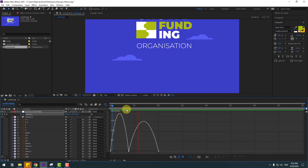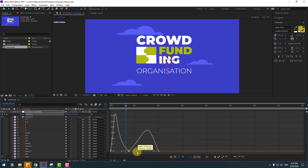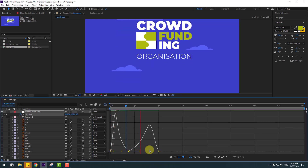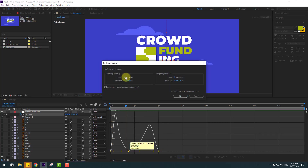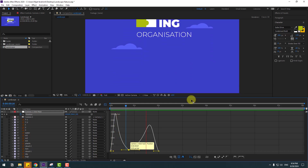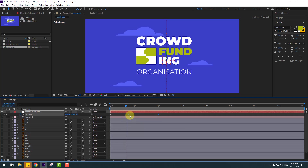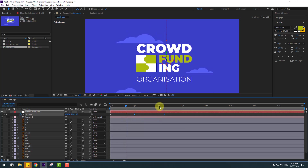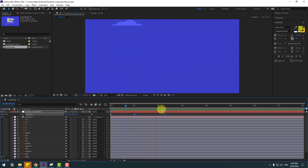Select two keyframes, move to the left, and this one move to the right. Select this middle keyframe, right-click, keyframe velocity — change to 100 and click the checkbox, click OK. Select these last two keyframes for a smoother, slower animation. Very smooth.